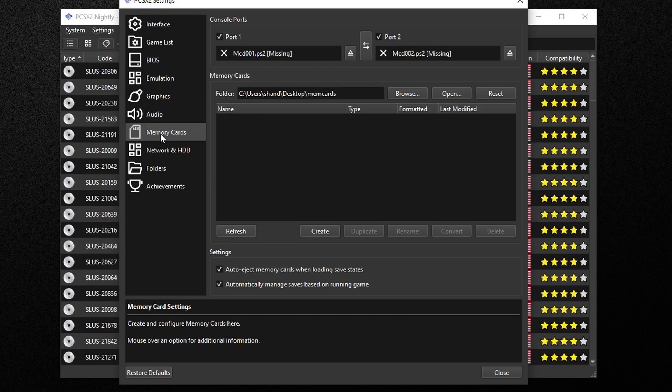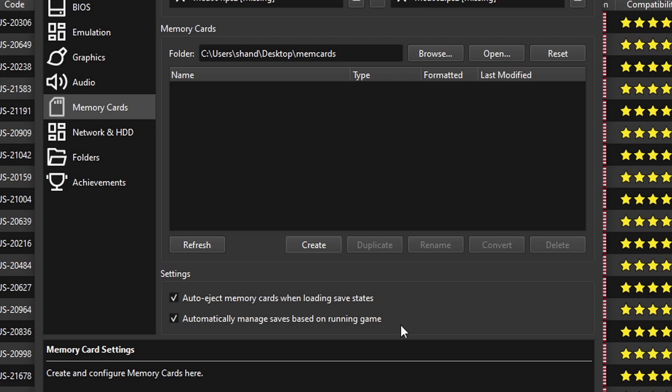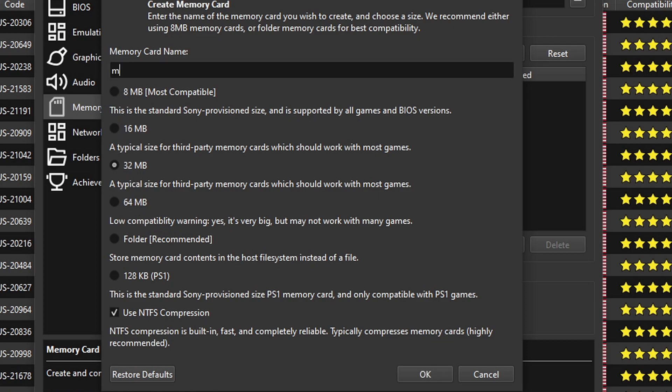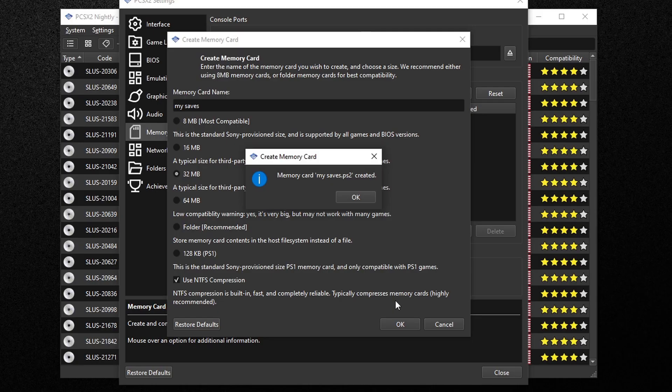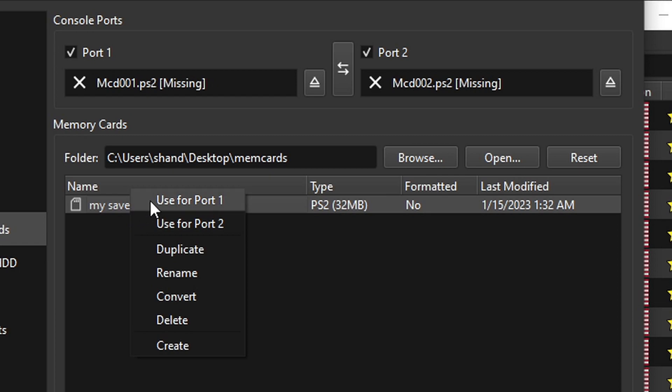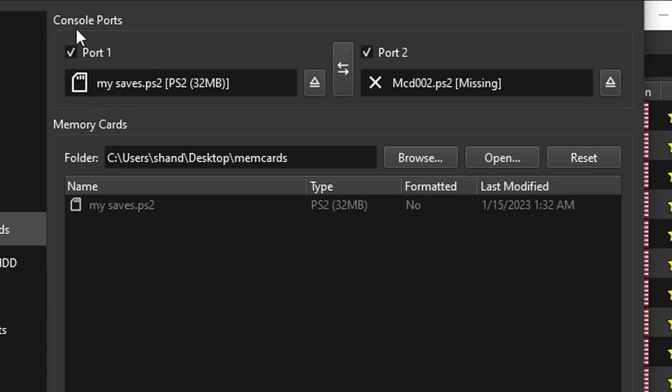Now let's go down to memory cards so we can set up where our games are going to be saved. Go over to create. I find that 32 megabytes work best. You can go ahead and name this memory card whatever you like. I'm just going to call it my saves, then okay. Memory card my saves created, okay.